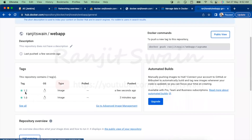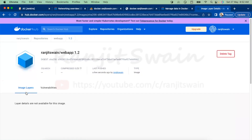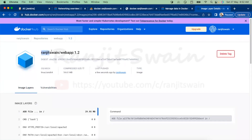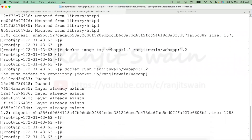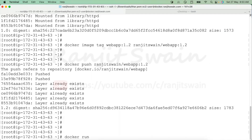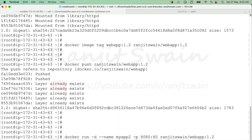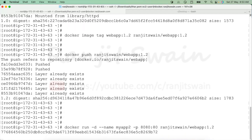Now if I go ahead and refresh, we have 1.2 as well. If somebody wants to use 1.2, you can use 'docker run', give it a name, publish the ports, and specify the image 'ranjitswain/webapp:1.2'. What will happen: it will first check locally on your laptop — if it doesn't exist, it will pull from my registry. Hit enter — it found it locally because it's already available.